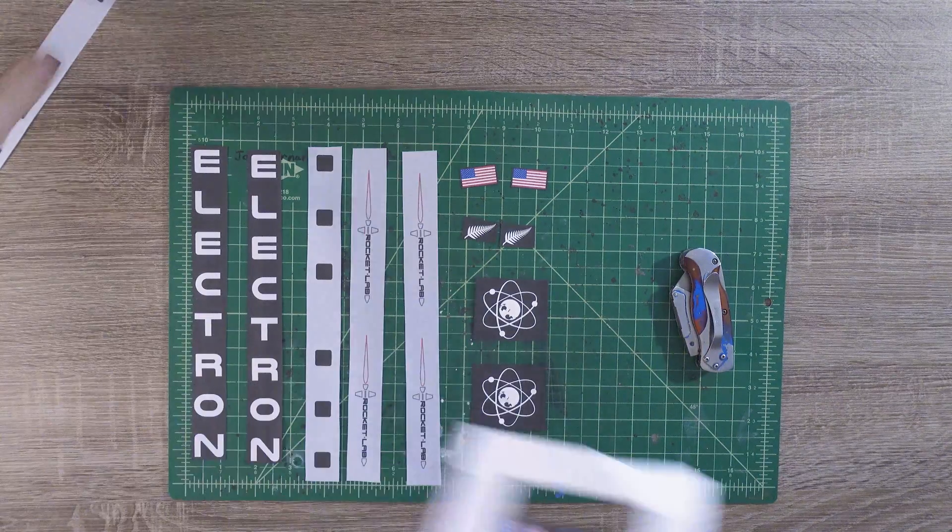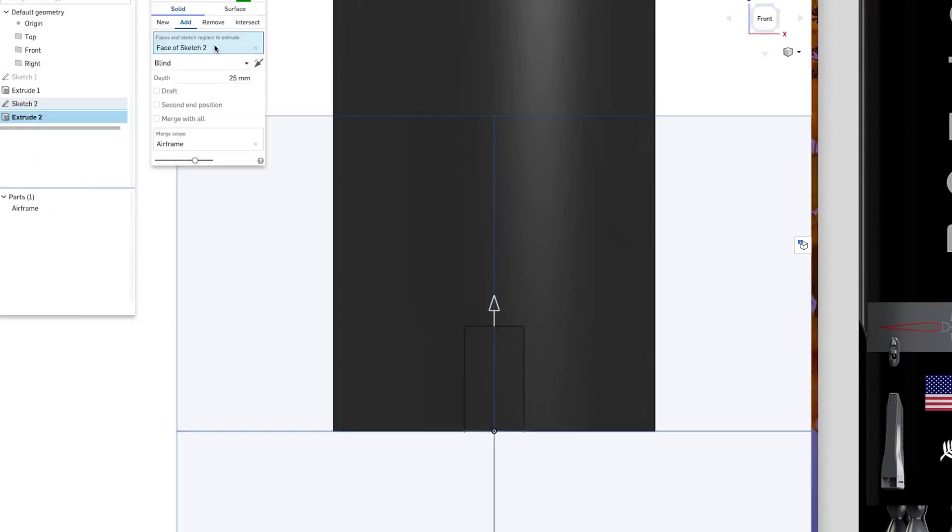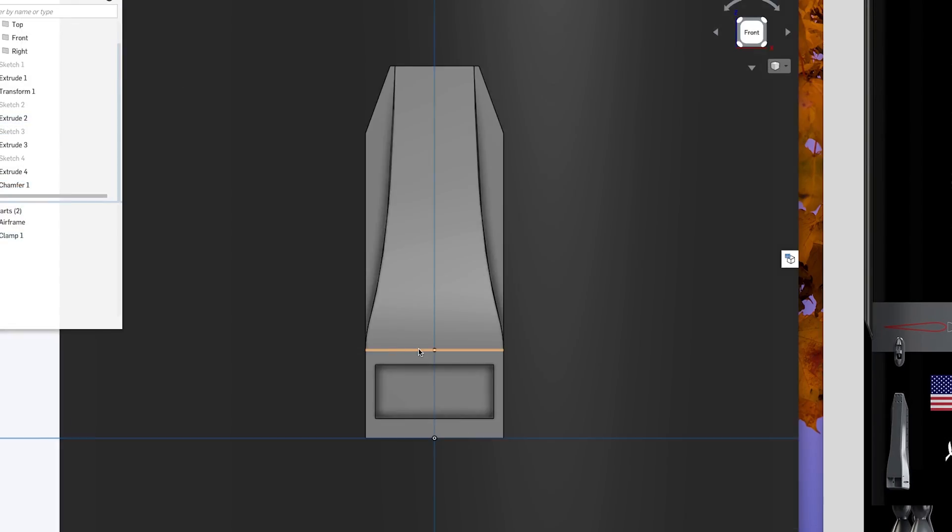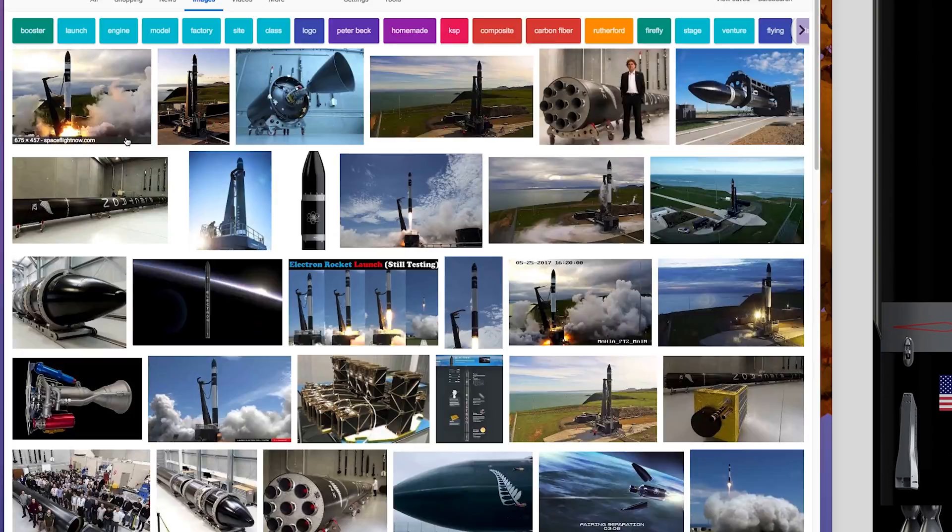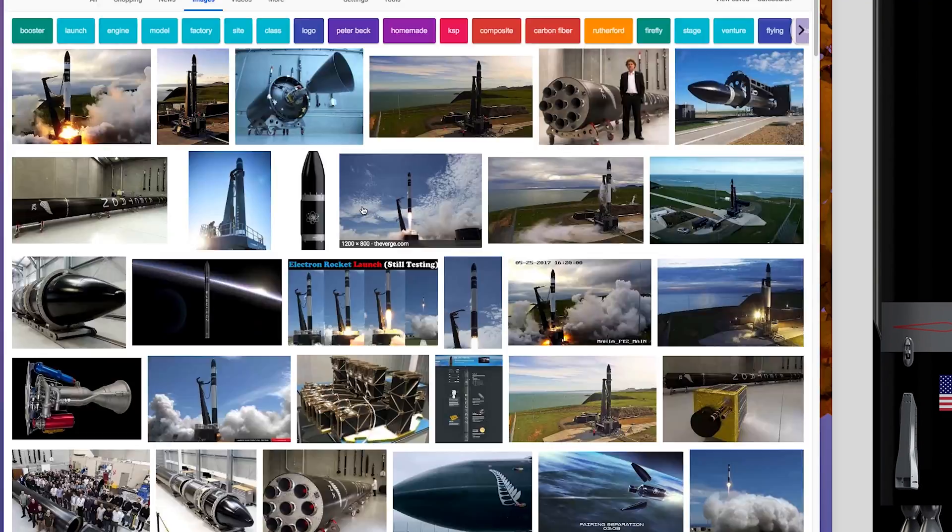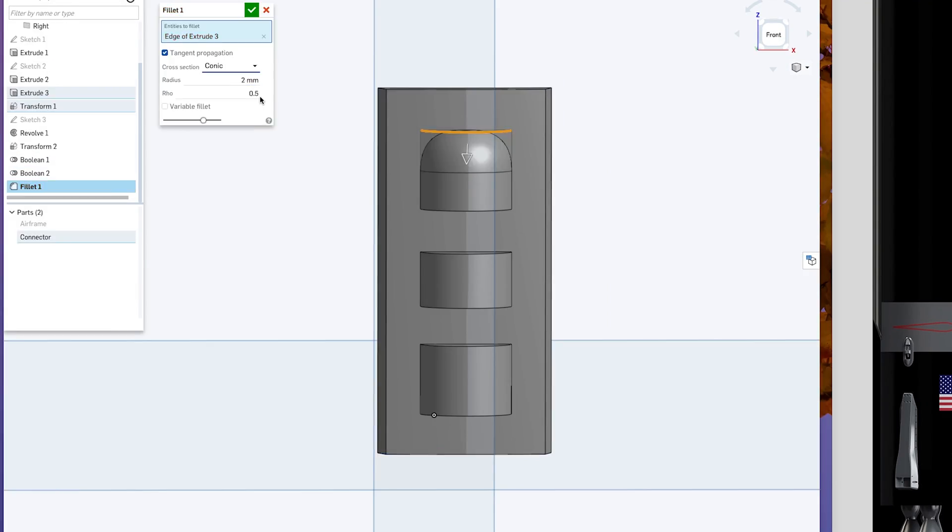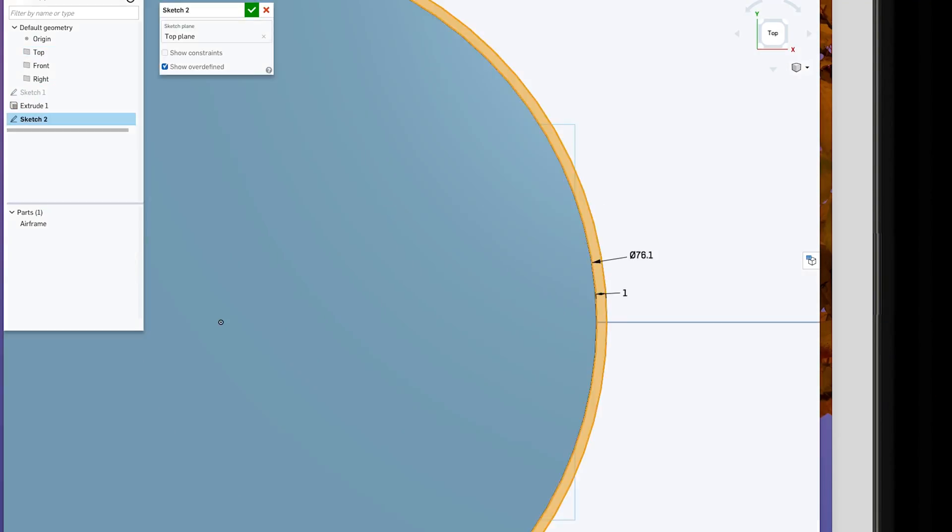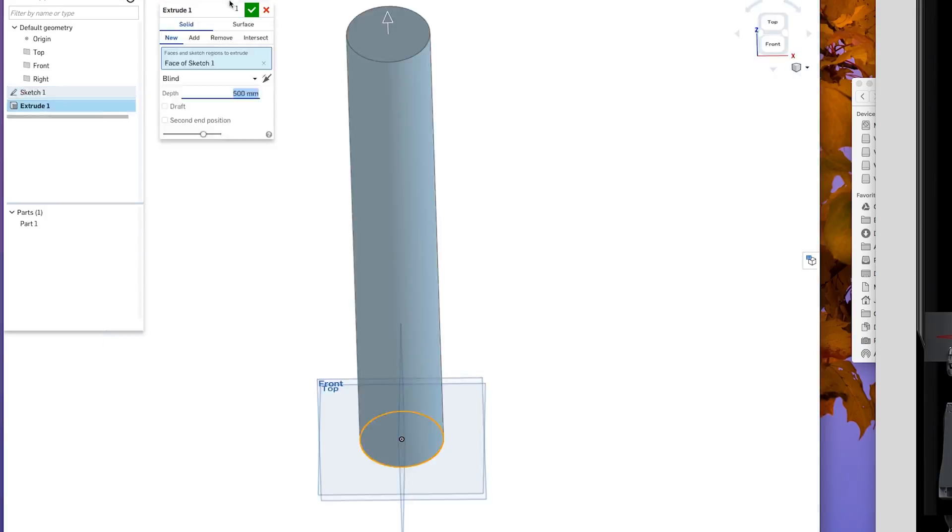So the decals look good, but we still have some parts that are three-dimensional. These are things like stage connectors and hold down points for the vehicle. Again, these are not really scale accurate, but they do look good at the model scale.